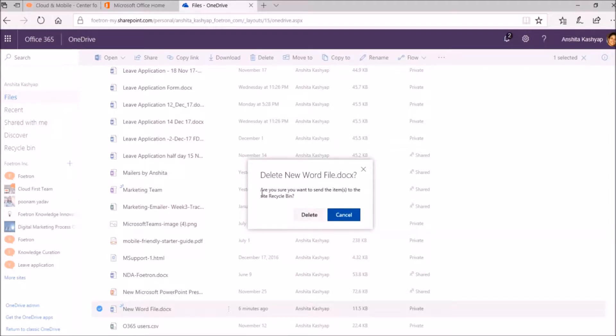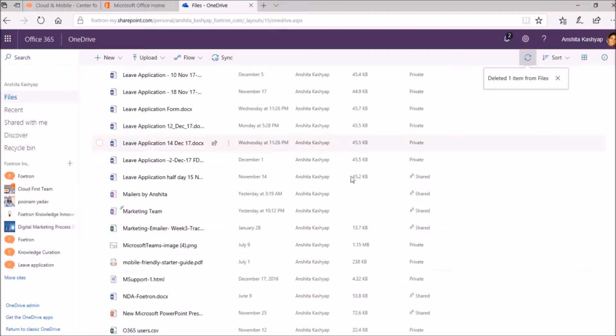As it says, are you sure you want to send the items to the Recycle Bin, the Site Recycle Bin? I will select Delete and the file has been deleted.